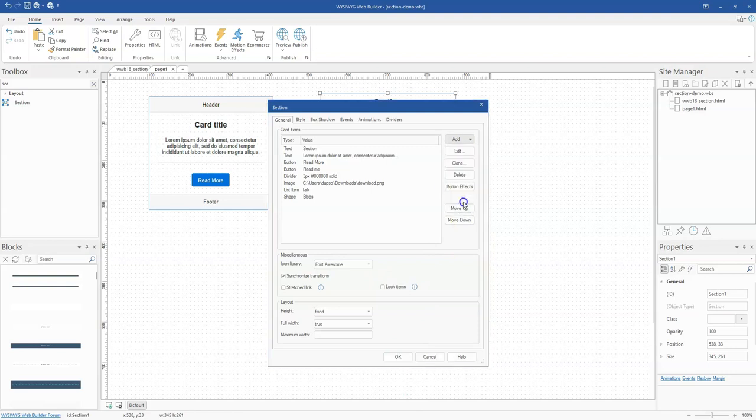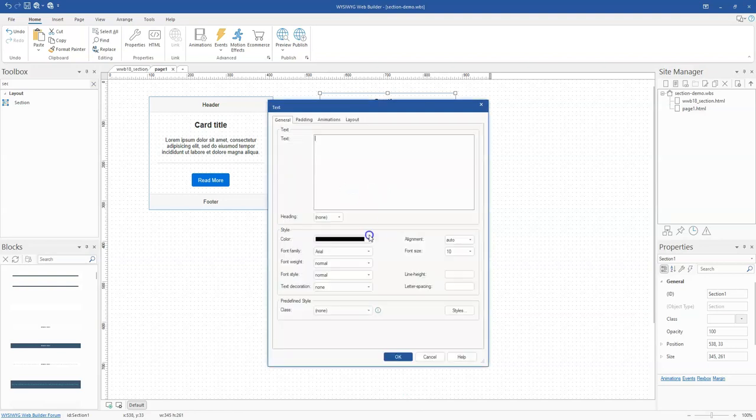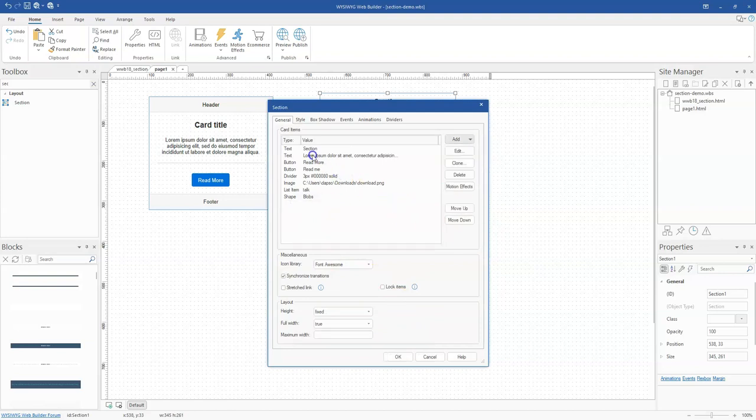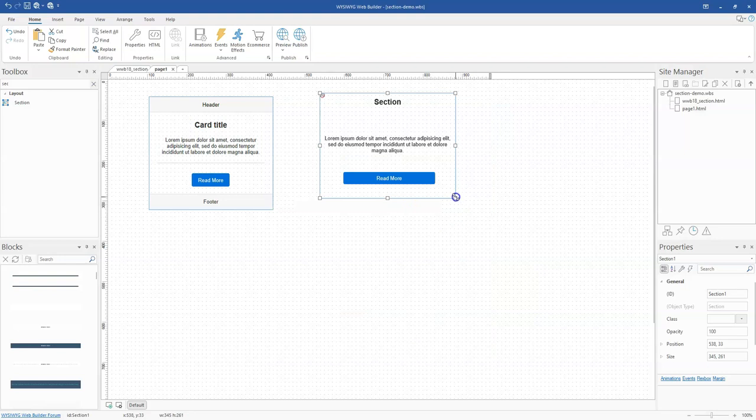And then some text. I already have some text, so that's fine. Let me just take this away. And then maybe a video. Let me just leave this for now. Let me click on OK.